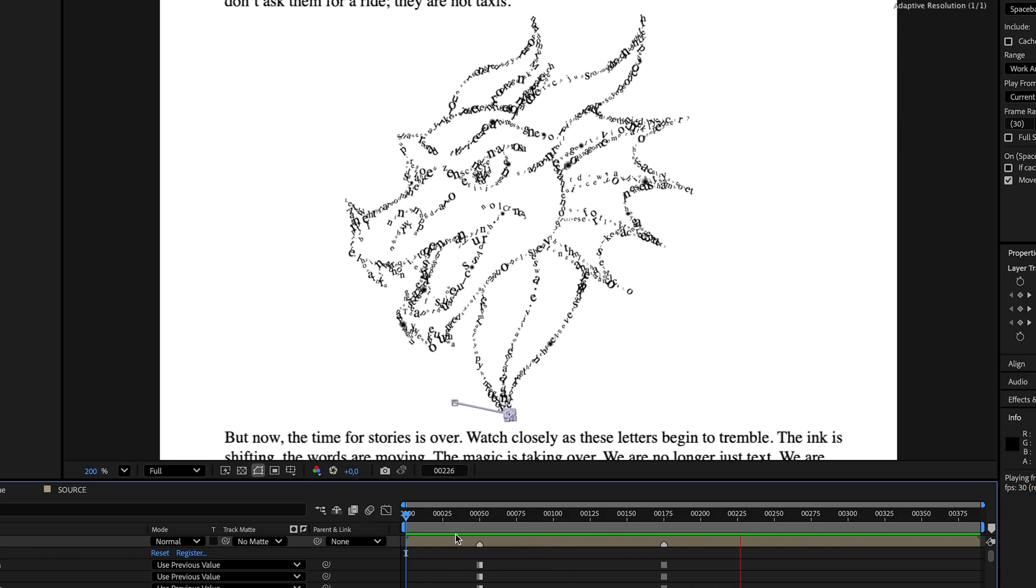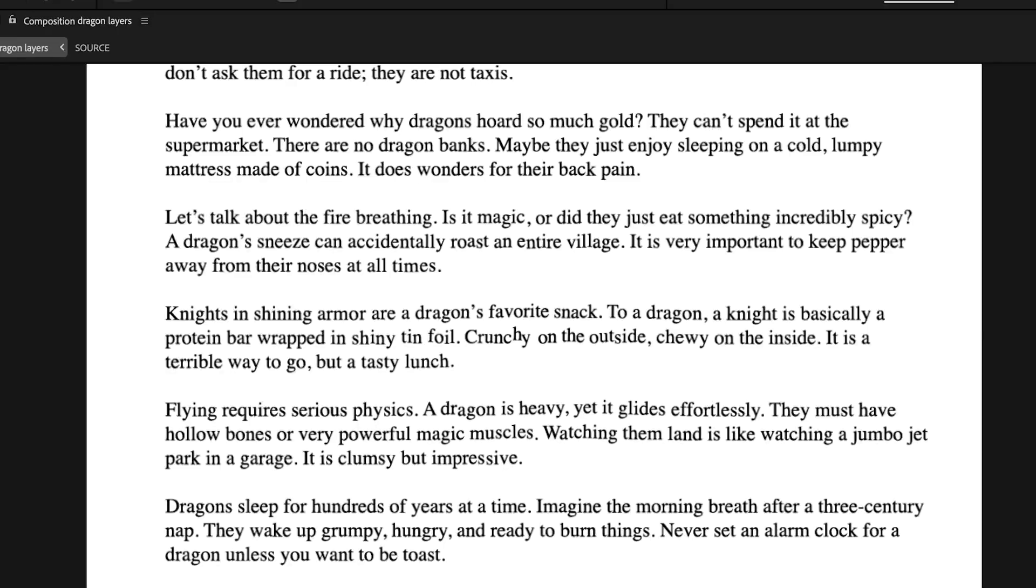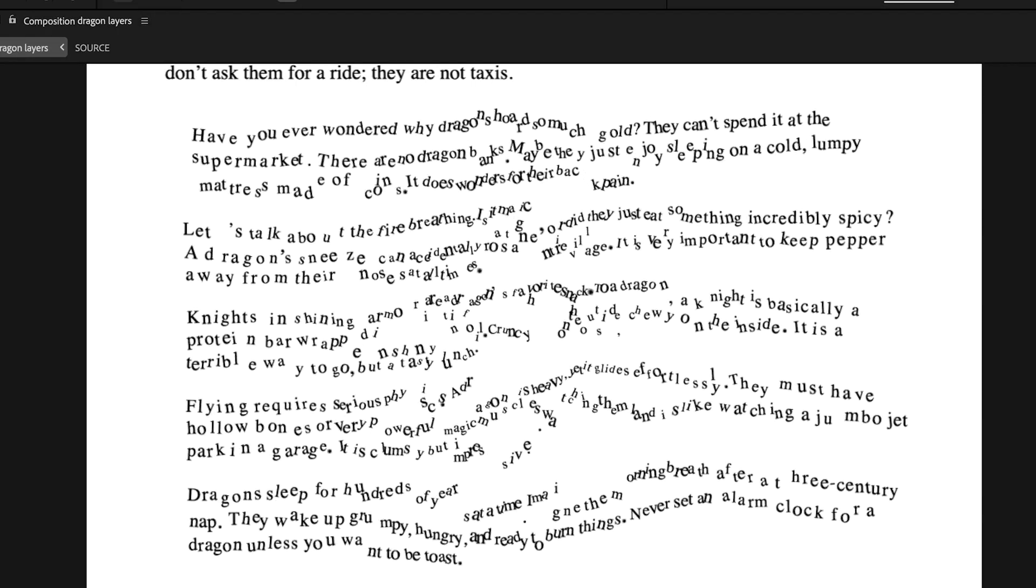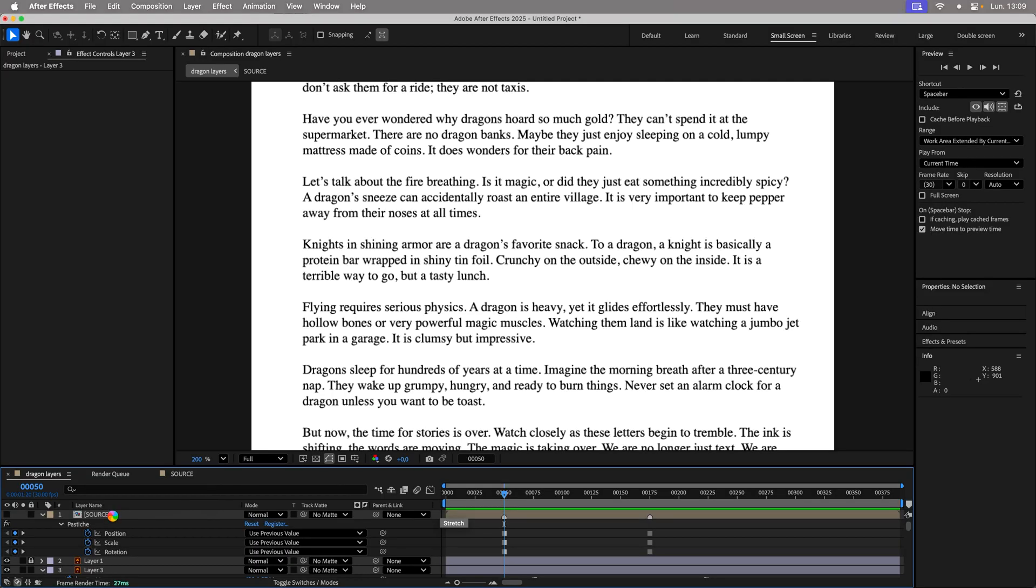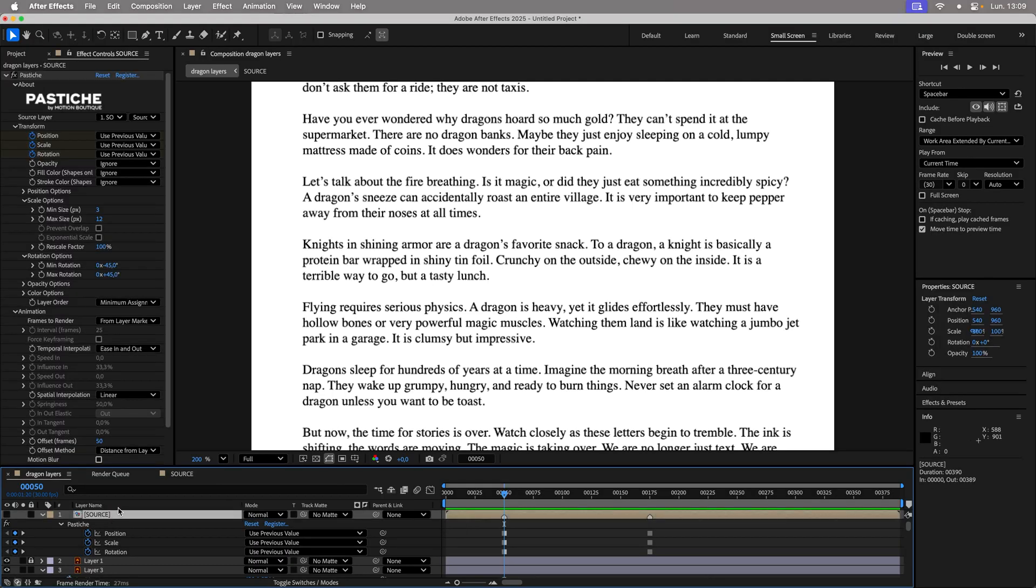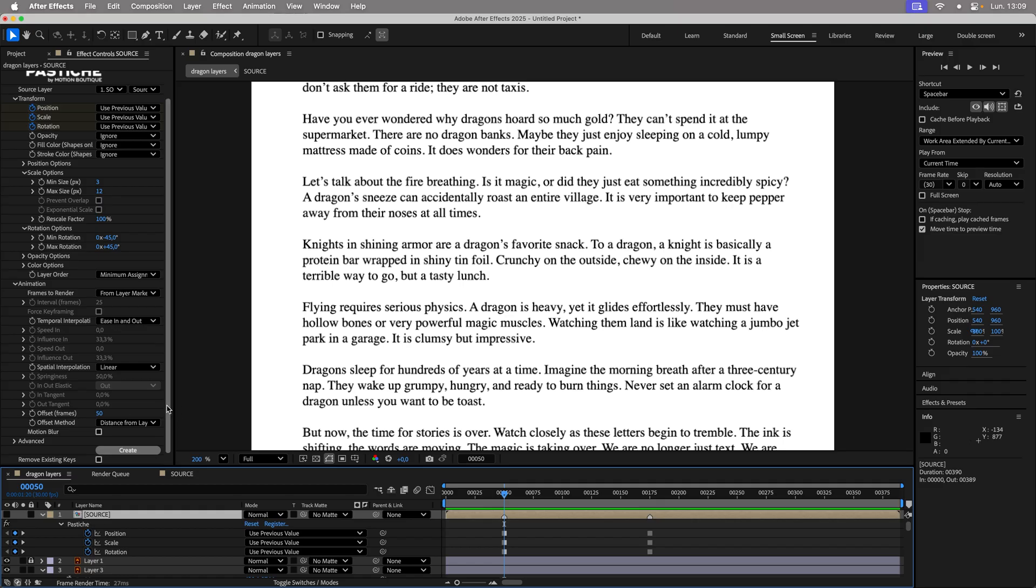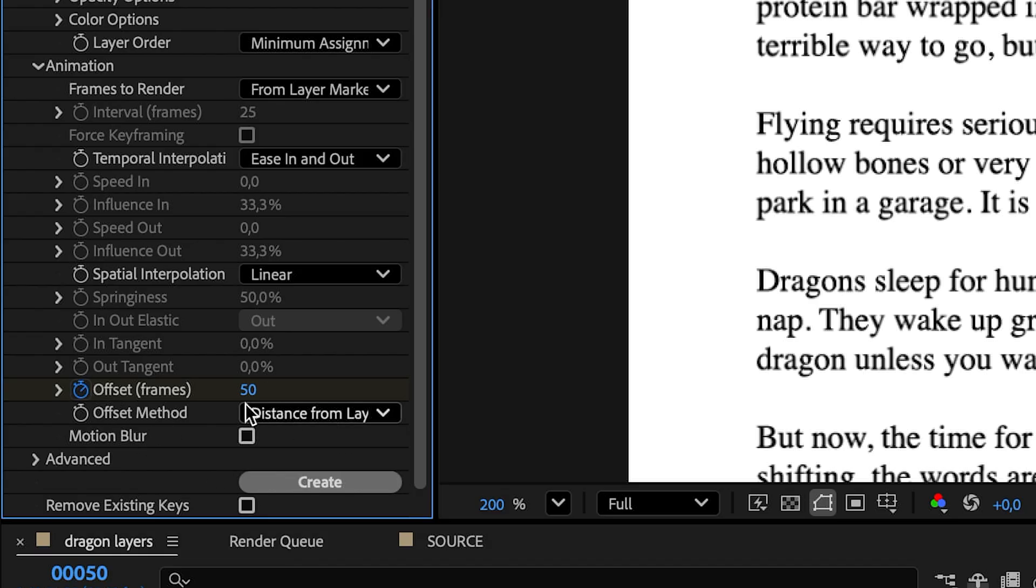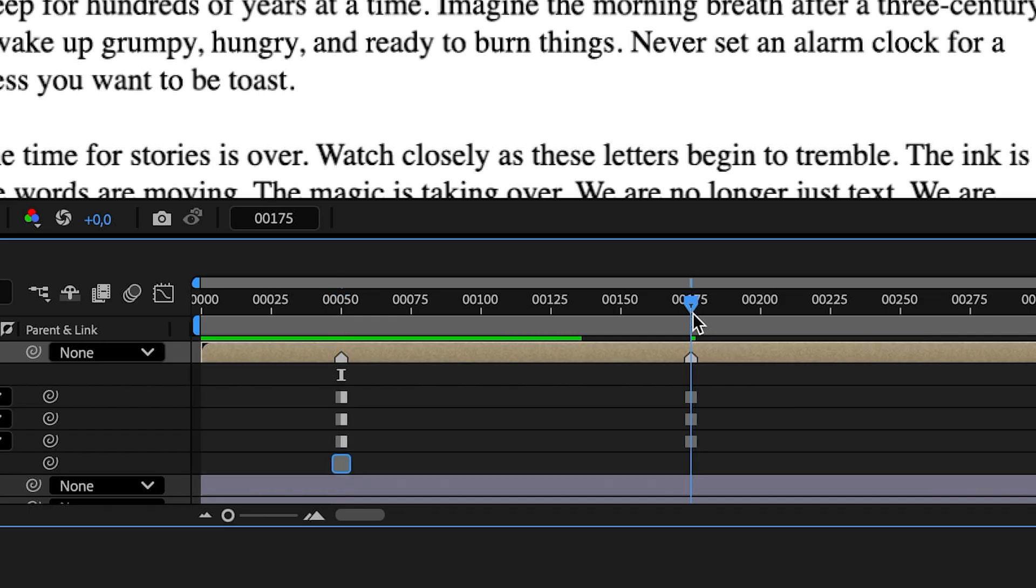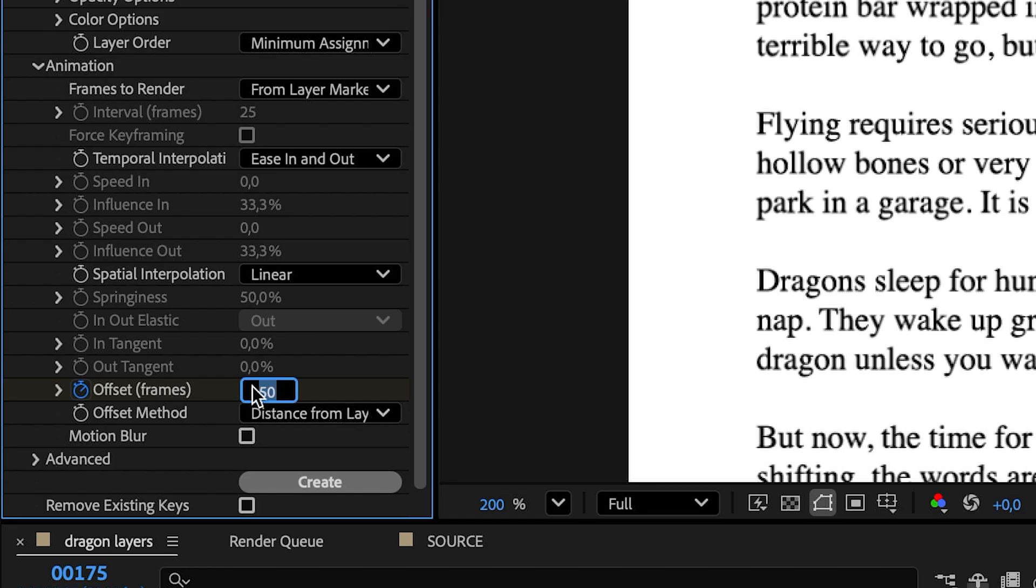The result looks nice. It is also possible to define two different values for the offset. For example, 50 at the start and a larger value of 100 at the end.